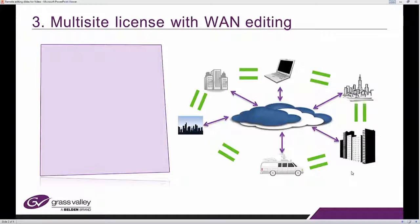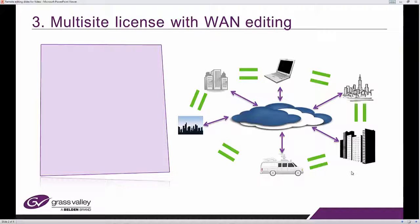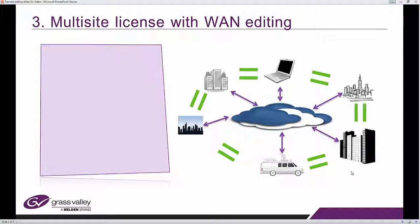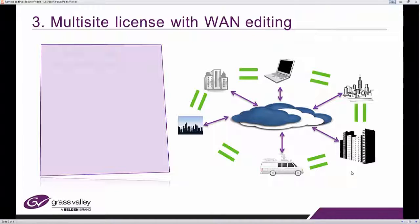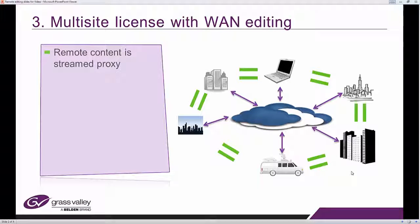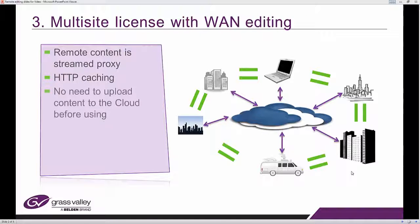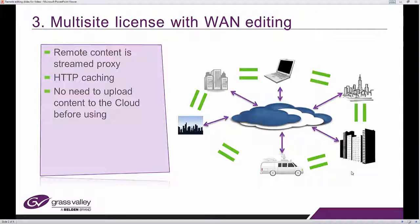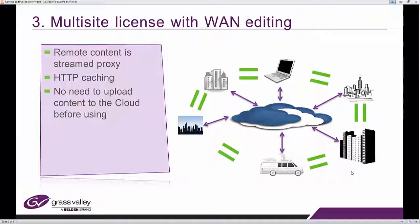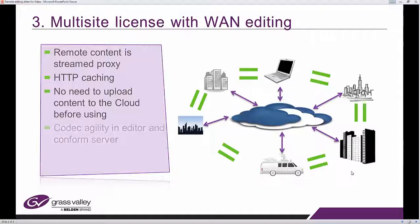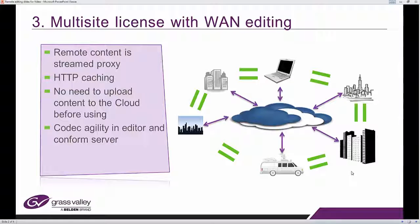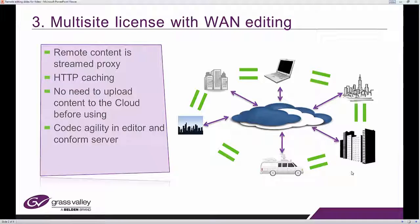What we're talking about here is a multi-site license with wide area network editing. It means you don't need to move files around. You can edit directly with the content that lives physically at the remote location in the main production facility where GV Stratus is running. So the remote content is streamed via proxy over to you, to your local workstation via HTTP caching, standard internet protocol. No need to upload content to the cloud before using it. The proxy content that is created when you create new files in GV Stratus is available to you when you are a remote client based in the field. Thanks to the codec agility in the editor and our conform server, we're able to work with this exact same proxy without having to create an additional type of proxy for remote workflows.